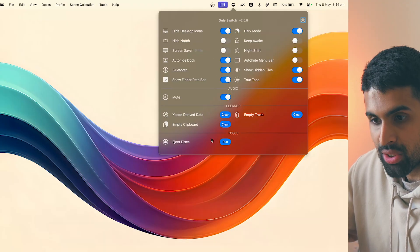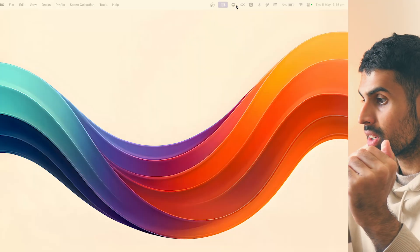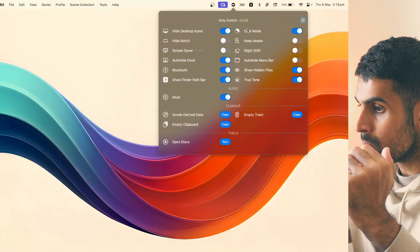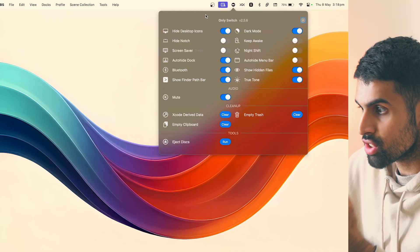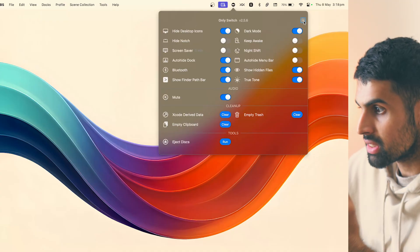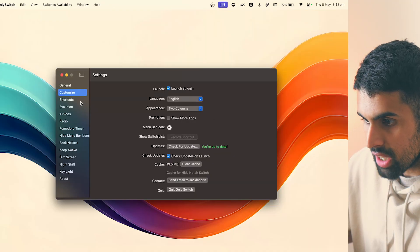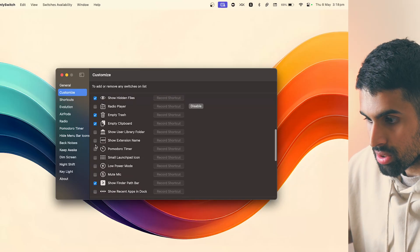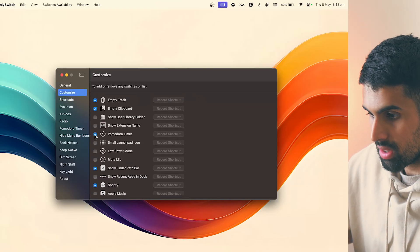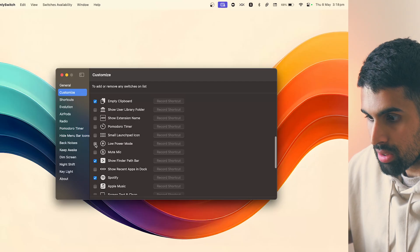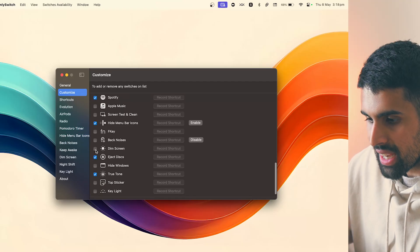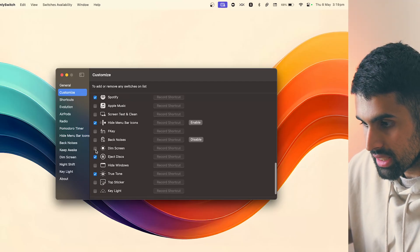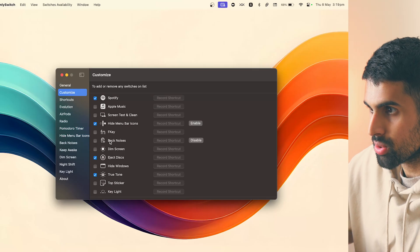You can hide the notch, hide the dock — it's always showing by default but you can switch it off — and eject storage devices with one click. In the settings you can customize which features appear in your control center, including shortcuts, a Pomodoro timer, low power mode, radio playback, and more.